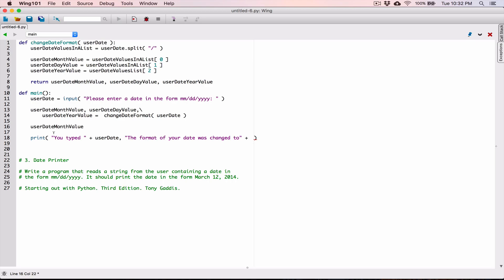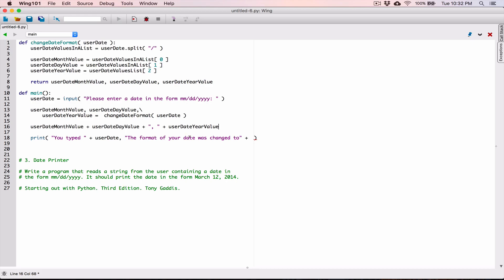Let's form the string here: take userDateMonth value and concatenate it with userDateDay value — which would be 12 in this example — then concatenate that to a string containing a comma and a space, and then concatenate that to userDateYear value. This full string is going to be our new date format, so I'm going to create a variable called newDateFormat to store that value.